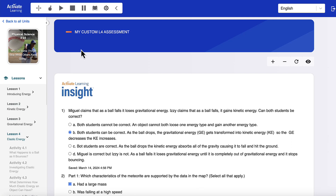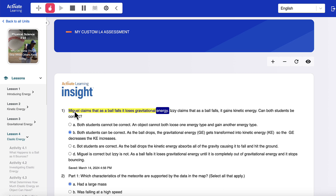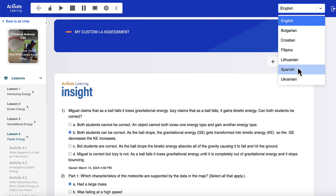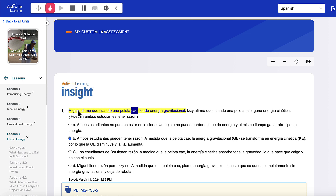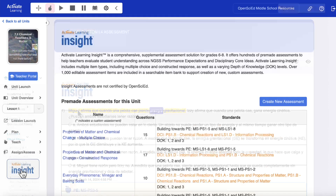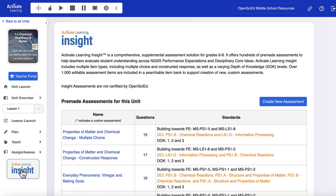Accessibility features benefit students, like keyboard access and text-to-speech. As well as translation into over 100 languages, with text-to-speech playback in over 30 languages — for example: "Miguel afirma que cuando una pelota cae pierde…"